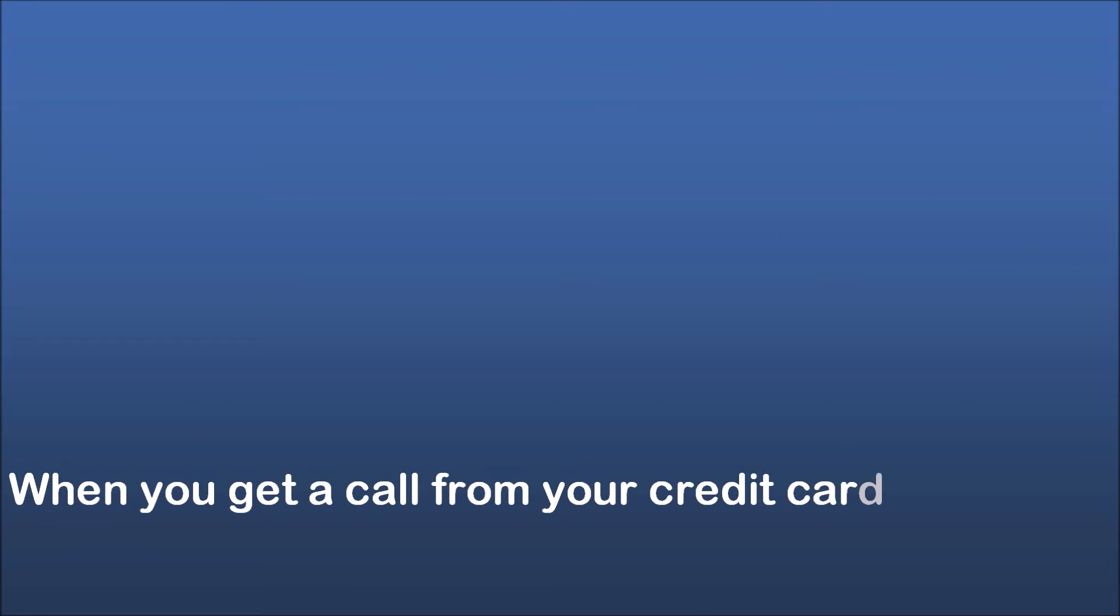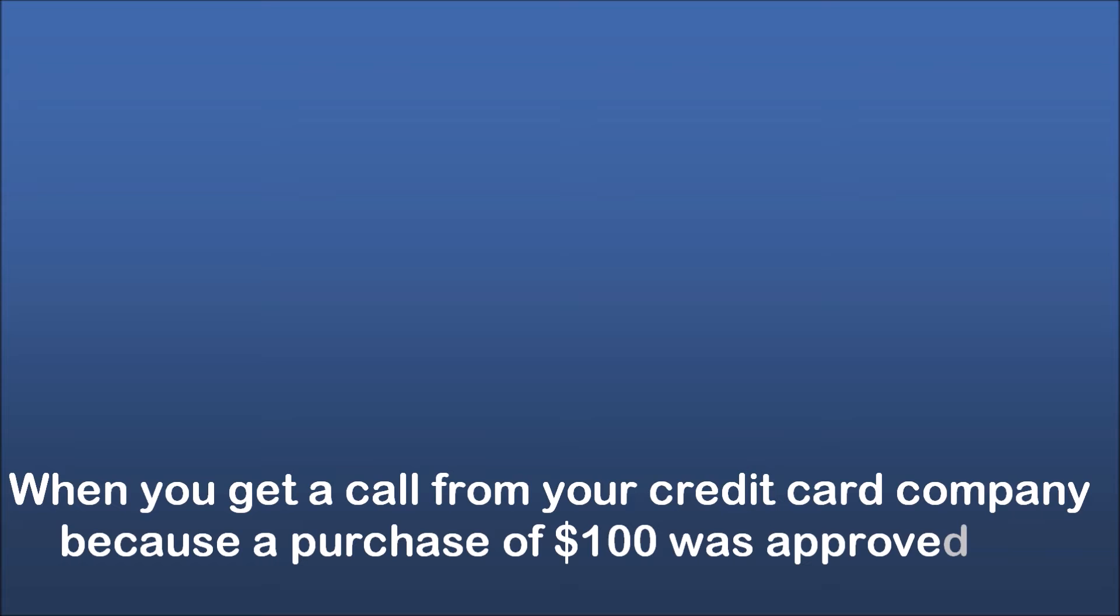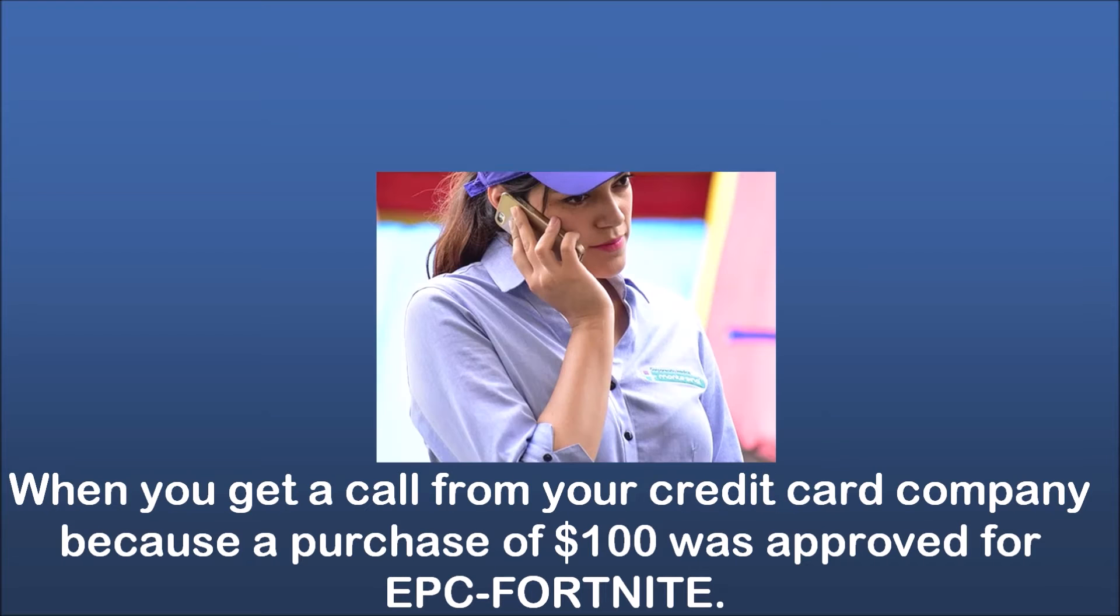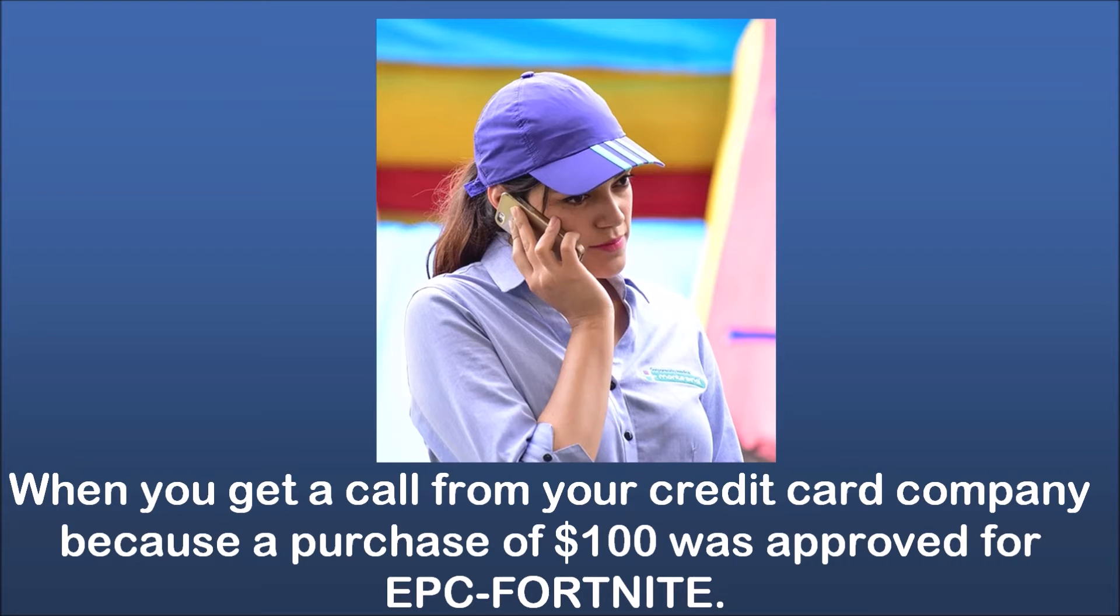When you get a call from your credit card company because a purchase of $100 was approved for Epic Fortnite. When you remember your Android has a Pro Camera Mode.